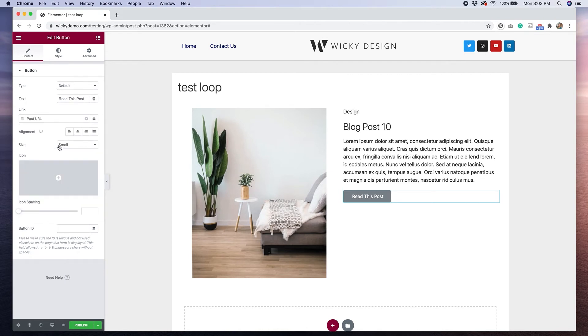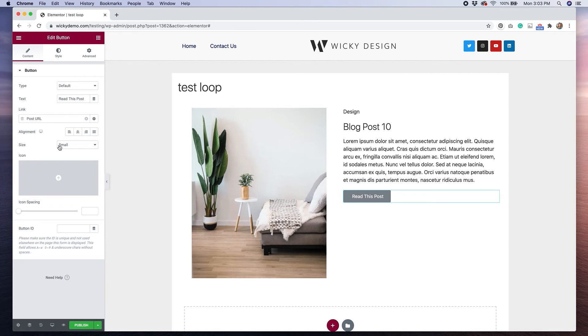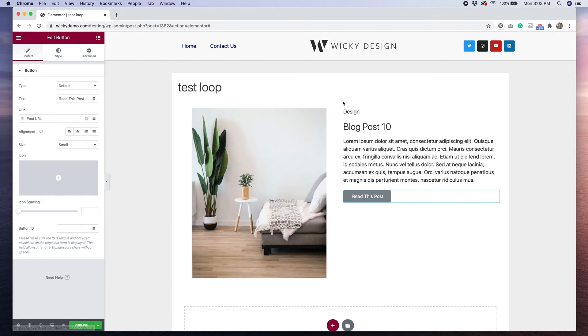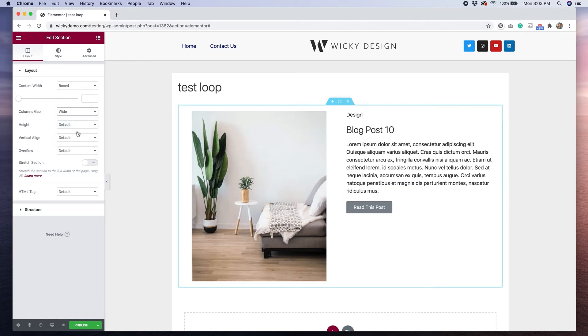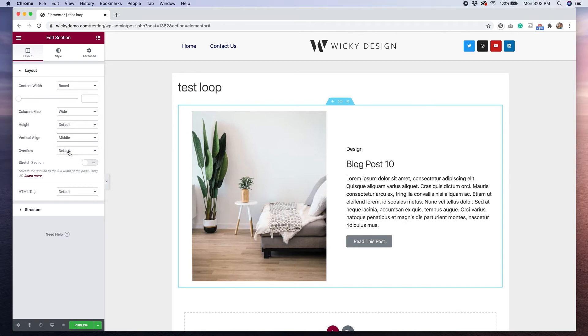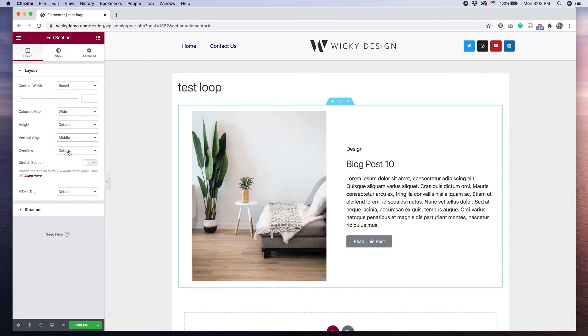So now that we have all the elements in place, we can start styling. And I'm actually pretty happy with how this looks, but I am going to just go to my layout, change the columns gap to leave it a little bit more space, and then I'm going to change the vertical alignment to middle, just because I like how that looks a little bit better.